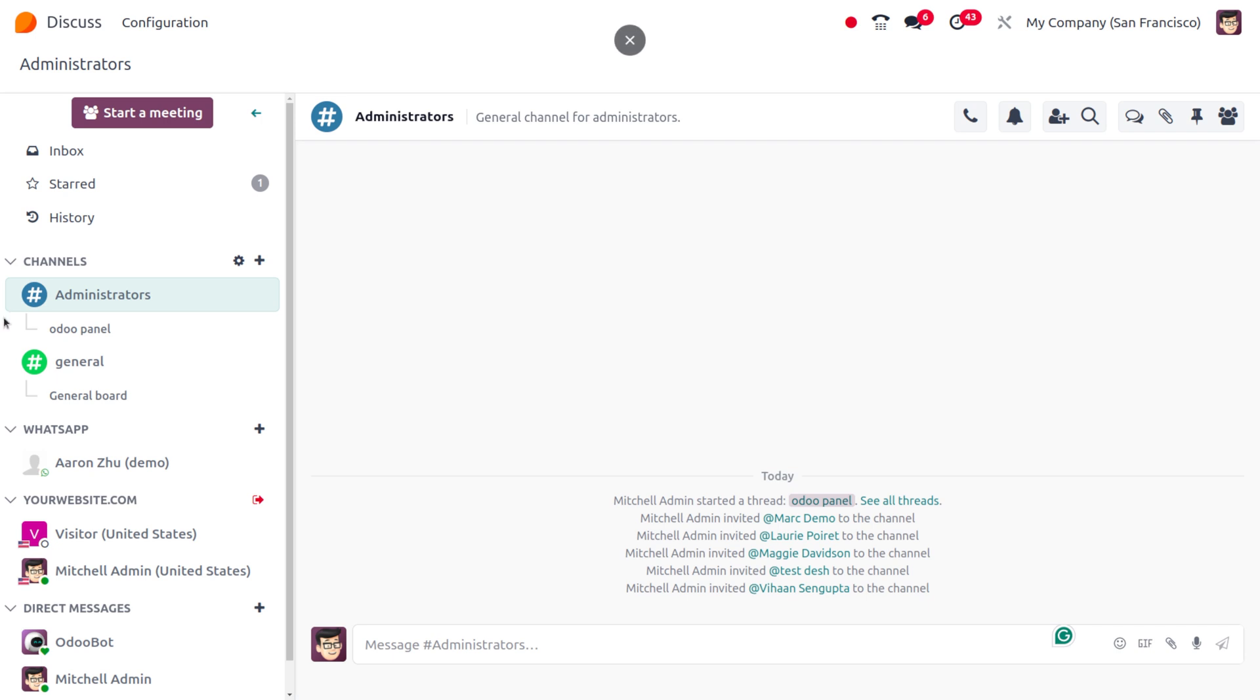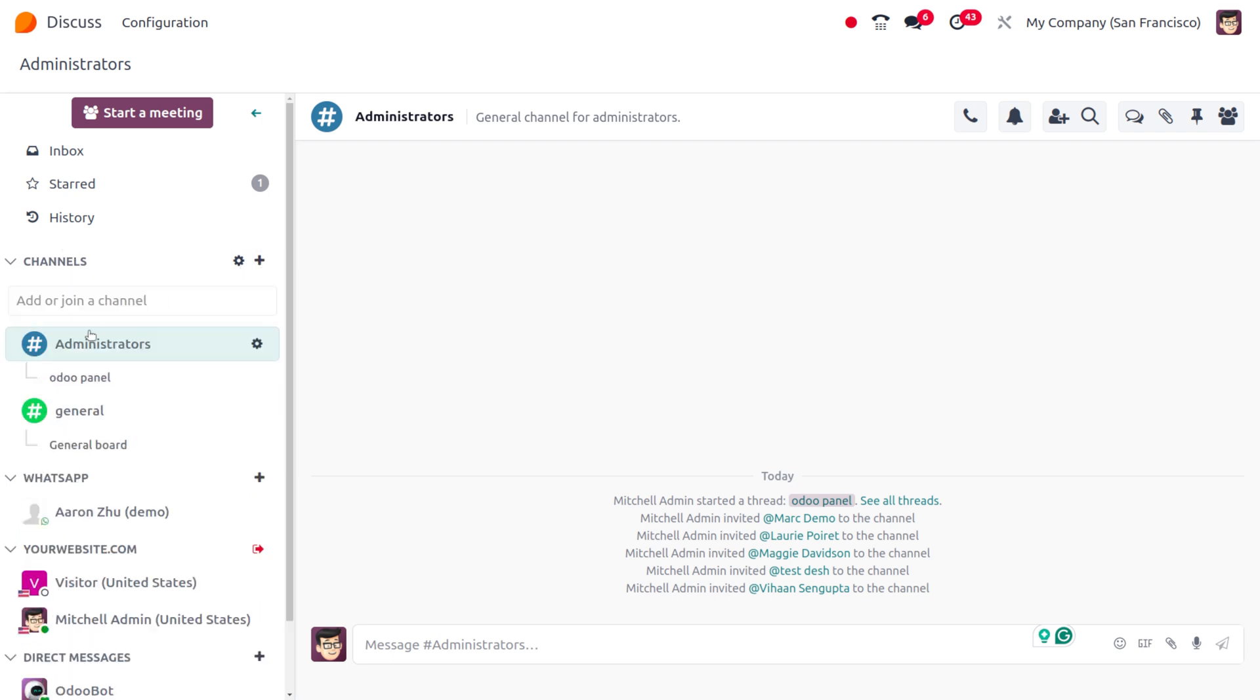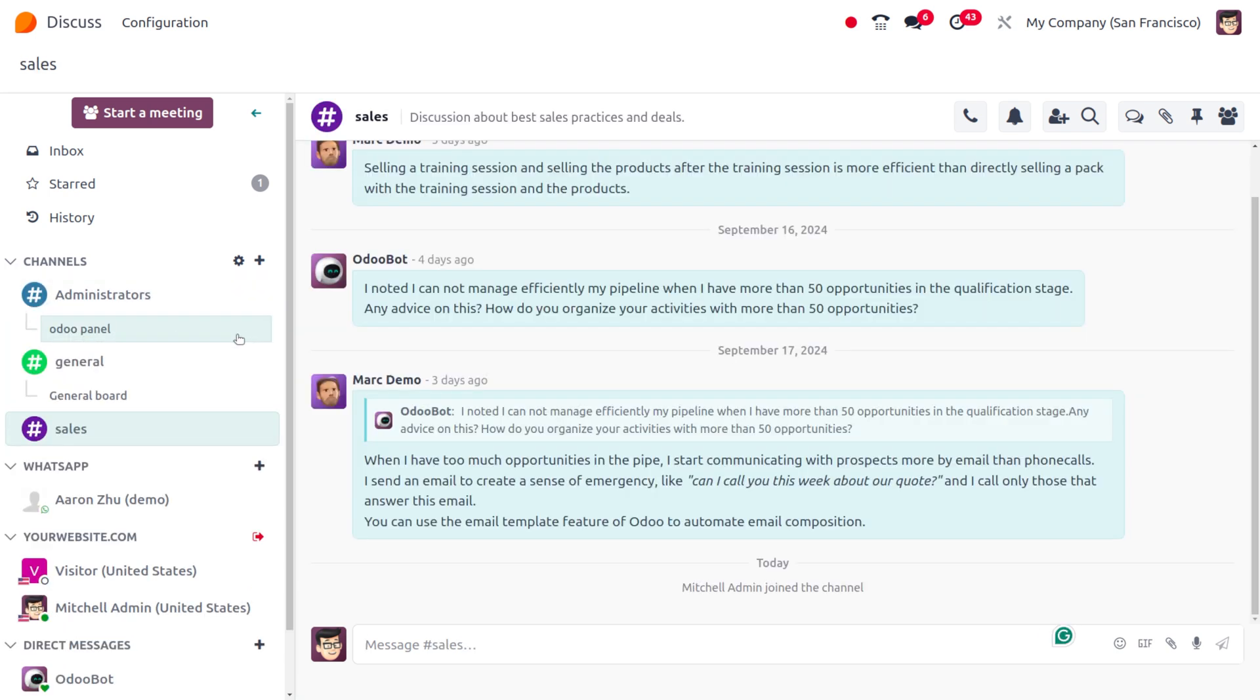Currently you can see there are different channels such as Administrator and General, and each has different threads. Let's create a new channel called Sales. The channel is created—actually, we're using an existing channel.